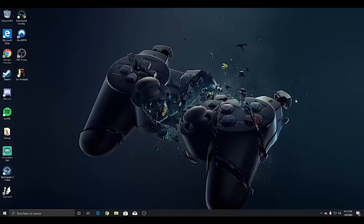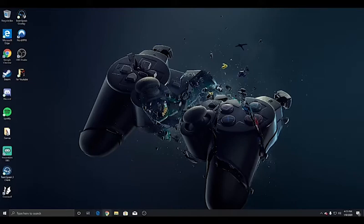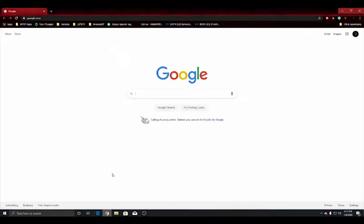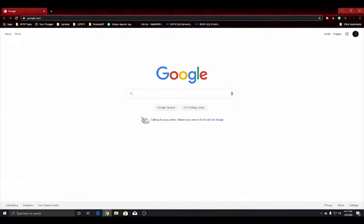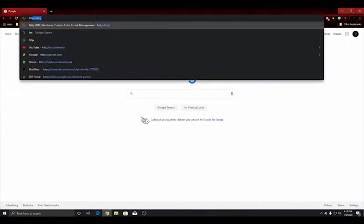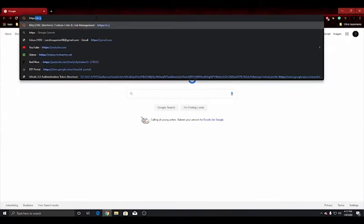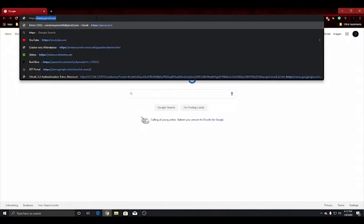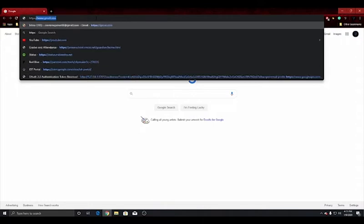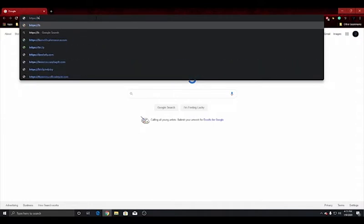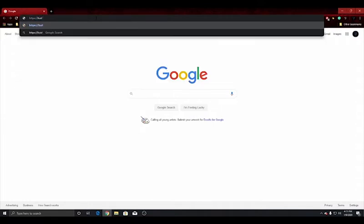First thing you're going to need to do is go into the link in the description. It's going to be that link that says Adobe Premiere Pro 2020. The link is HTTPS colon slash slash bit.ly.